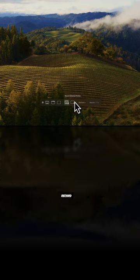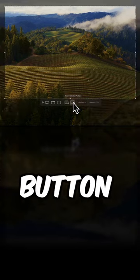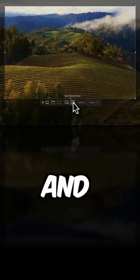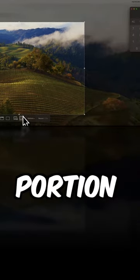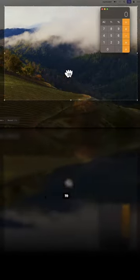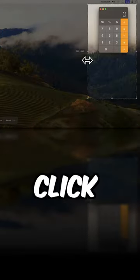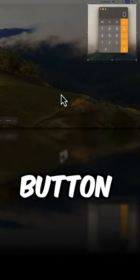To record a portion of the screen, click on the button here. Move and resize the portion of the screen to record, then click the Record button.